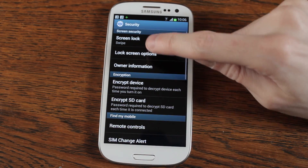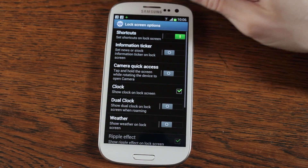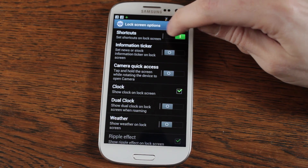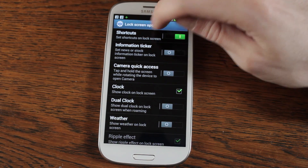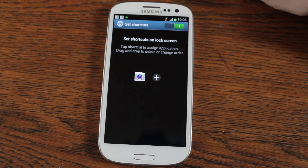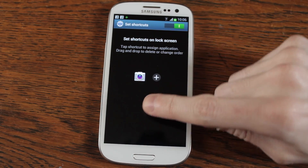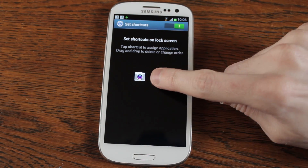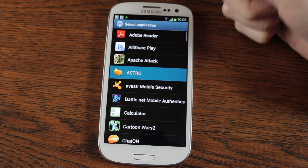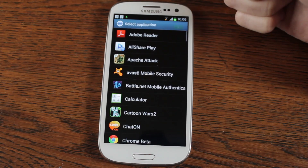The option we want is in lock screen options. And in here, shortcuts — you can see you've got a green tick against it. If you then click on that it will take you into set shortcuts. You can see there one of your icons.